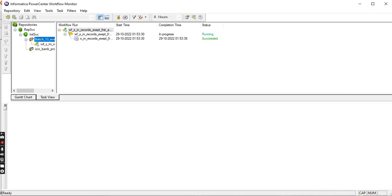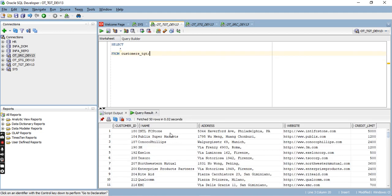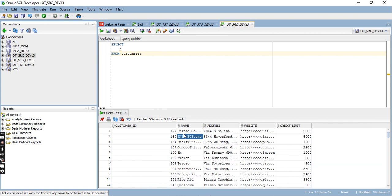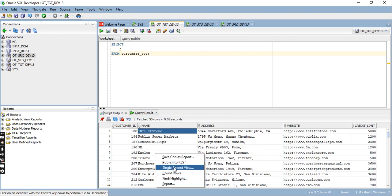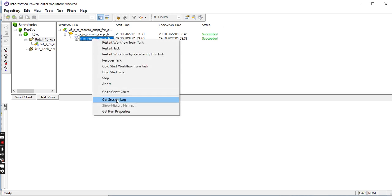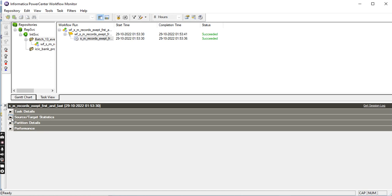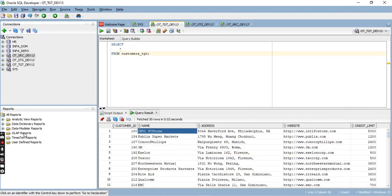Succeeded. Let's see — no records loaded yet. From the second record, source table had 319 rows, target table has 317 because two records were excluded — first and last. We can find the two records exploded here. That's it, thank you.